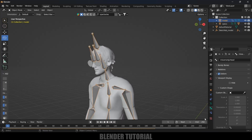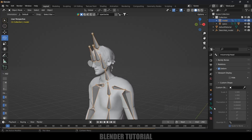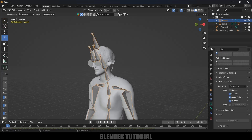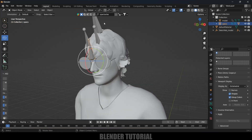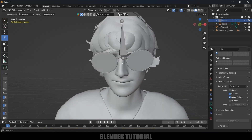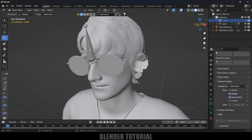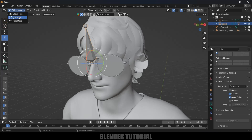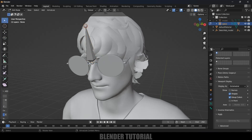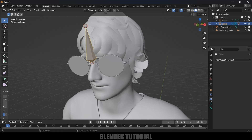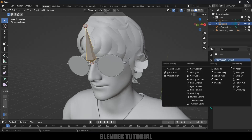Let's hide the model armature and the specs armature so we only have the specs bone visible. Select the specs armature, go to Edit mode, select the bone, then come to the Object Constraint Properties and click on 'Add Object Constraint'.